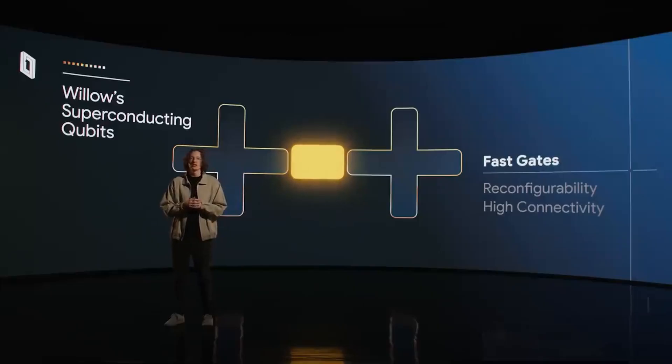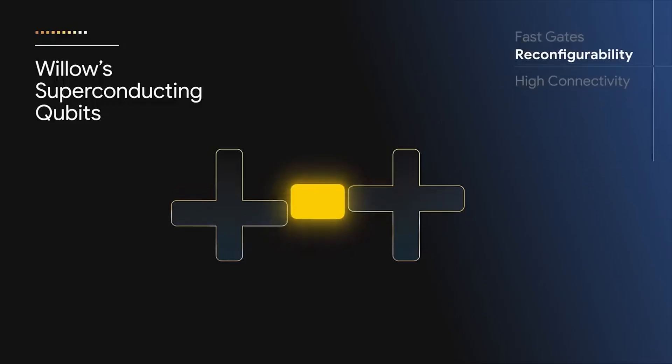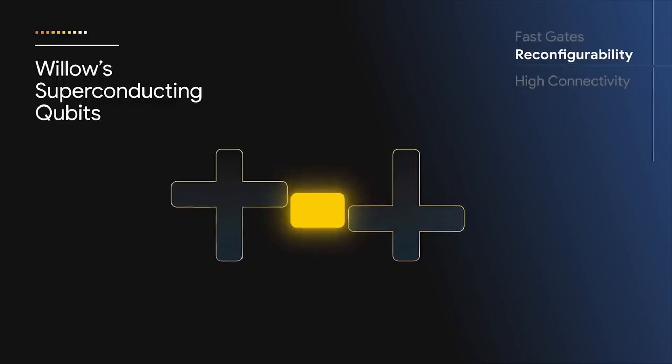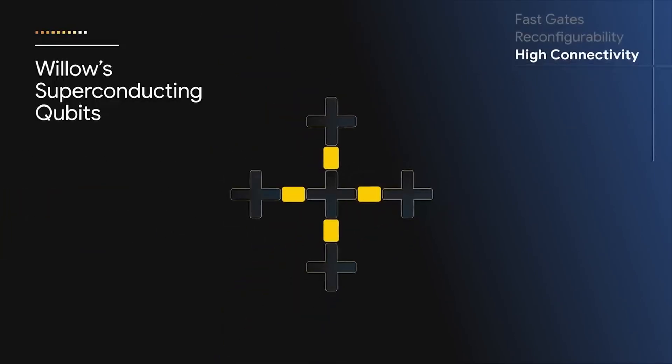Willow's design also improves qubit connectivity, ensuring a stable connection which enables it to handle complex tasks effectively while maintaining performance.